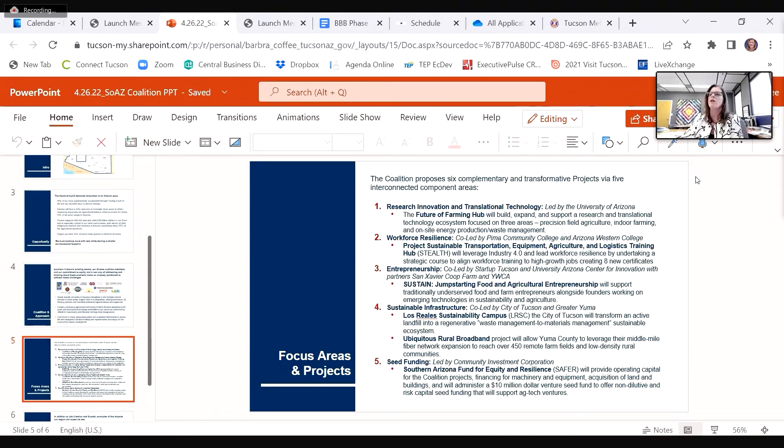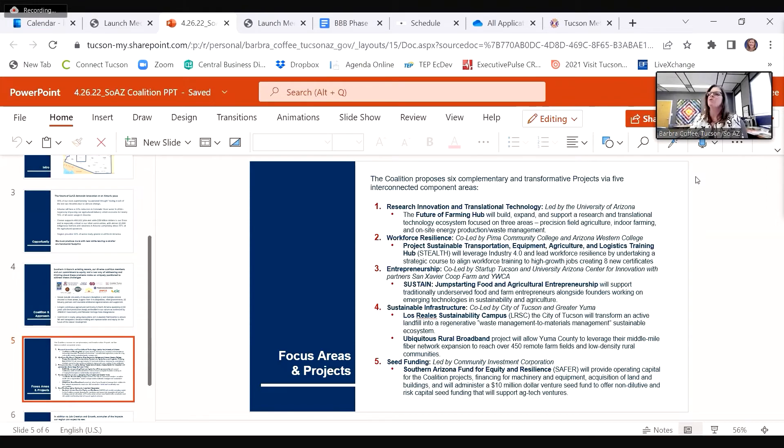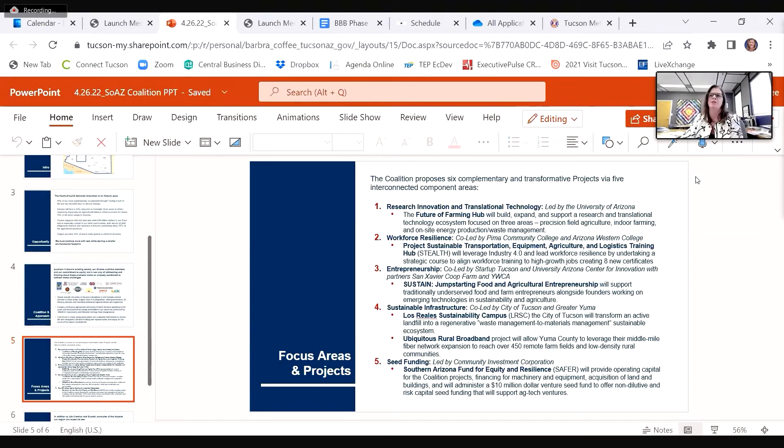Pima Community College and Arizona Western College have teamed up to address workforce development. Their plan includes the launch of Project STEALTH—Sustainable Transportation, Equipment, Agriculture, and Logistics Training Hub—which is designed to prepare Southern Arizona for the competencies and skills needed to enter these sustainability industry sectors, training them for the jobs generated by our projects.